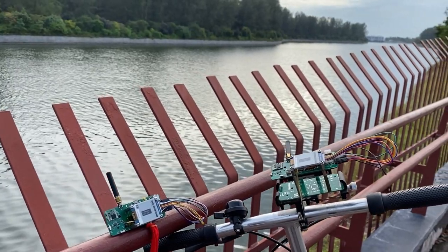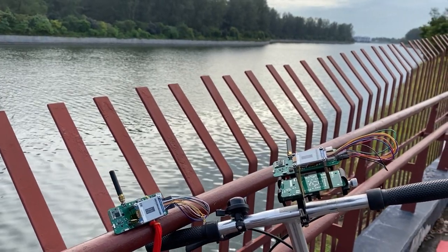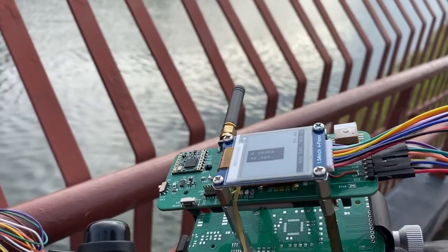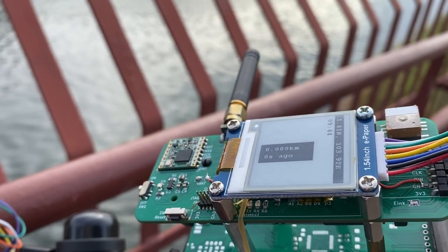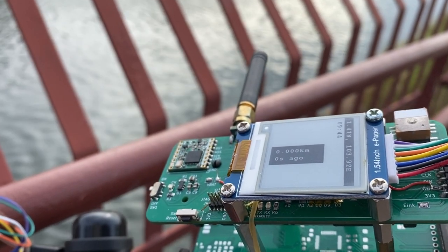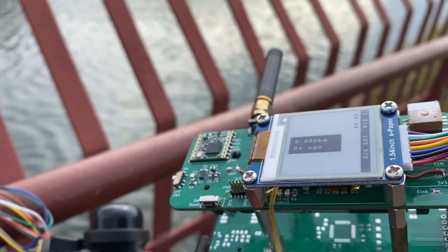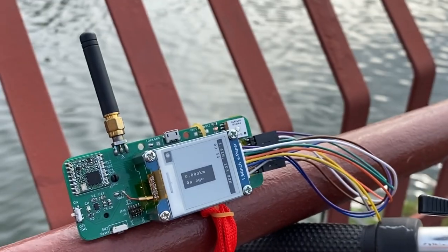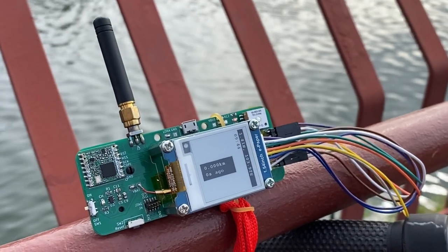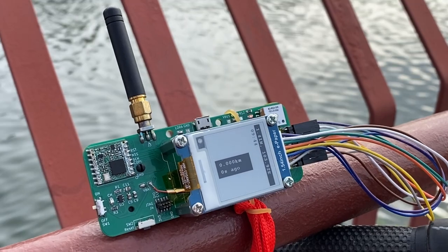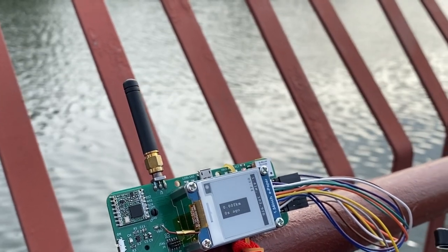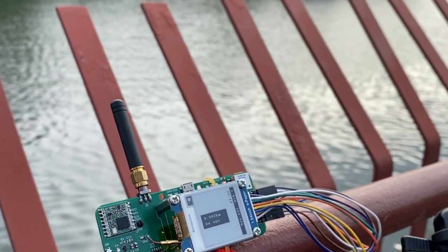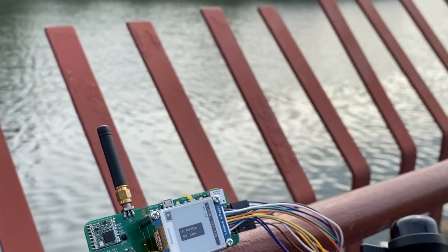Using LoRa communication, they then started exchanging their GPS locations which were used to calculate the distance between each other. Looks like sometimes it was zero meters, sometimes two meters. Fairly accurate I guess.